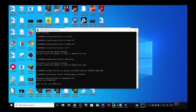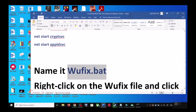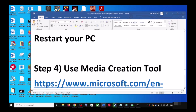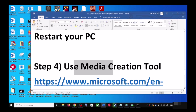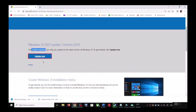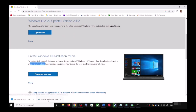If you are still unable to update, the last step is to use the Media Creation Tool. Go back to the Microsoft website and scroll down — you will see Media Creation Tool. Click on Download Tool Now, and once the download is complete, run the exe file.